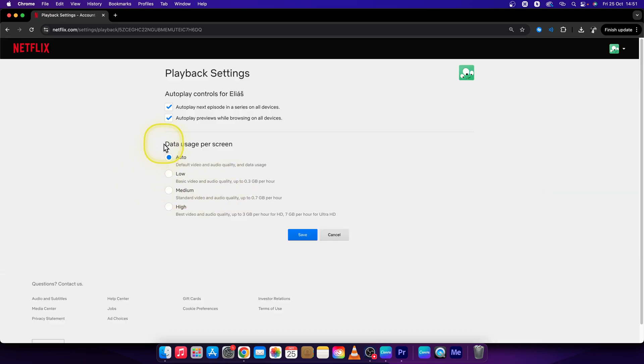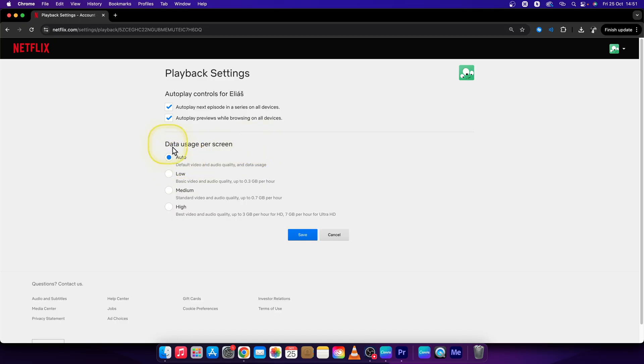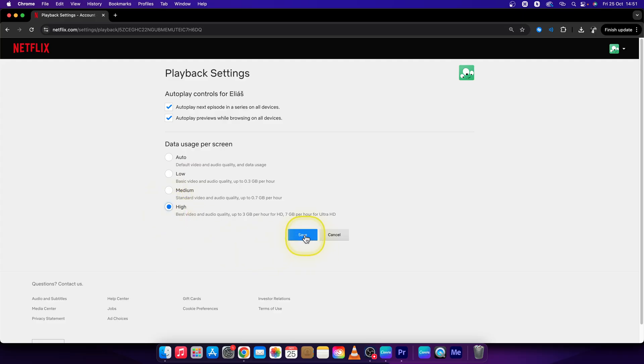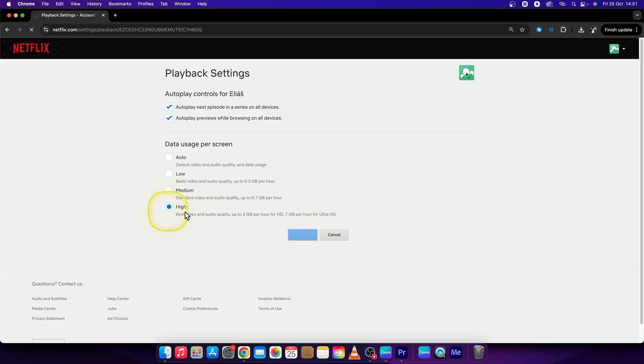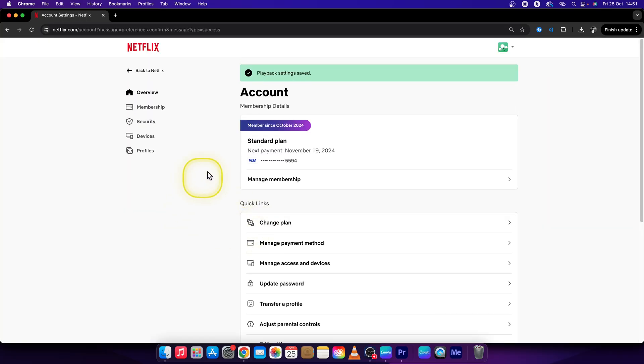Here you can change your data usage per screen. So keep it on auto if you want to change the quality automatically but if you want the highest quality just click on high right here and then press save. This will make sure that you have the highest quality if you have good internet connection. That's mandatory.